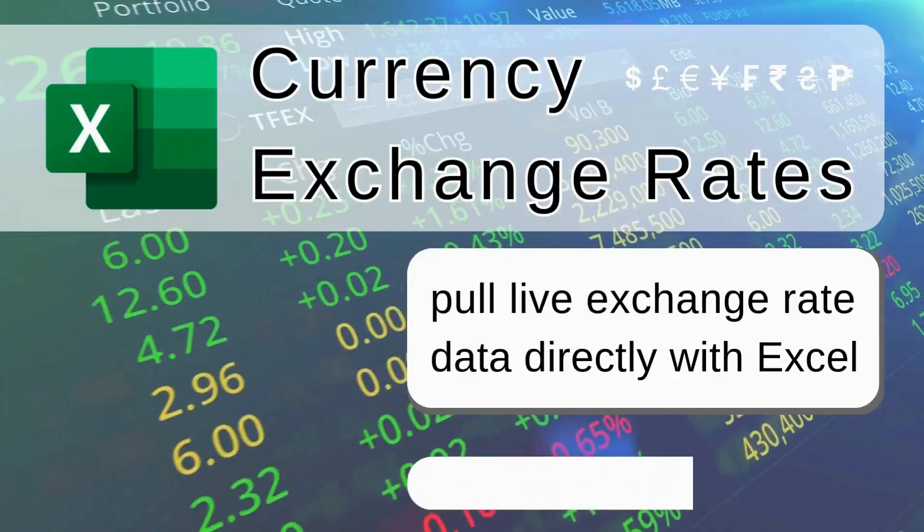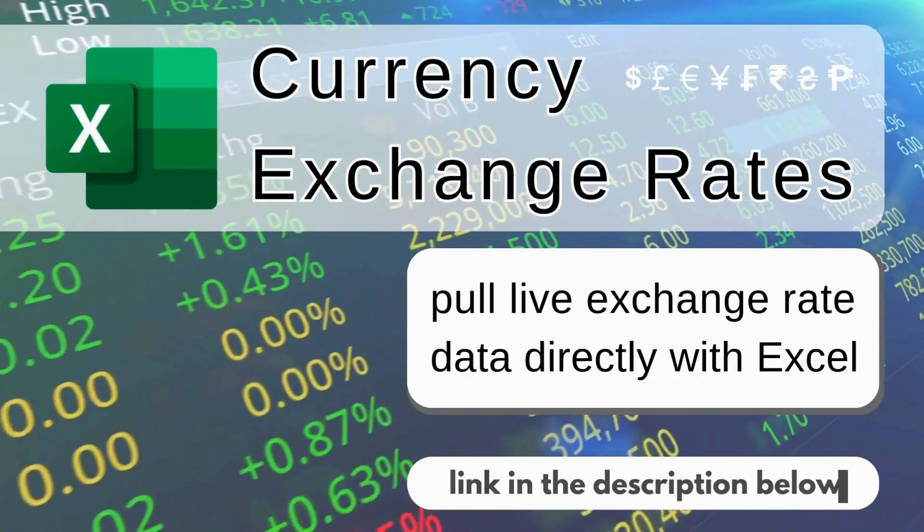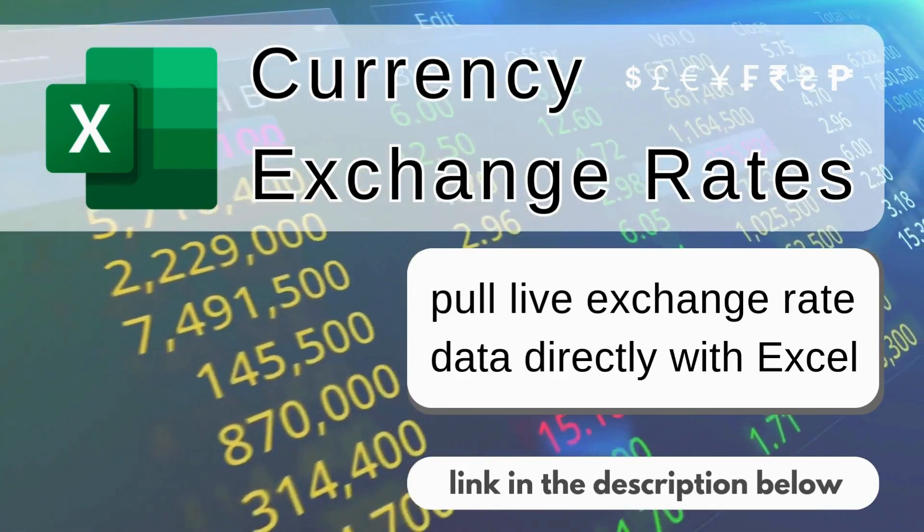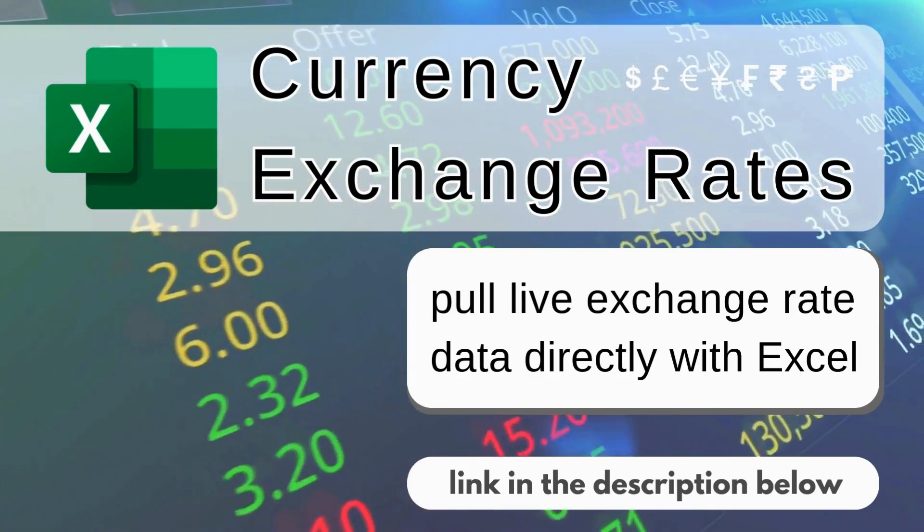Hi guys, thank you for joining. In one of our previous videos I showed you how to get live currency exchange rates directly from Excel.